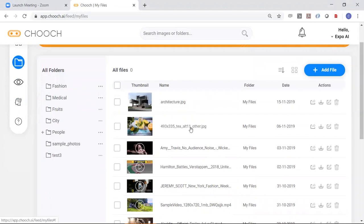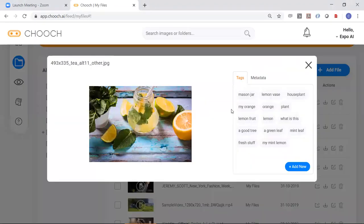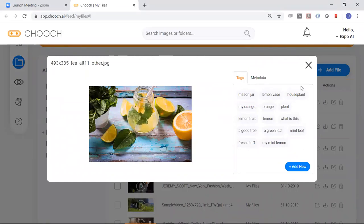So here you've got an image and you've got tags popping up over here. These are pre-trained perceptions.